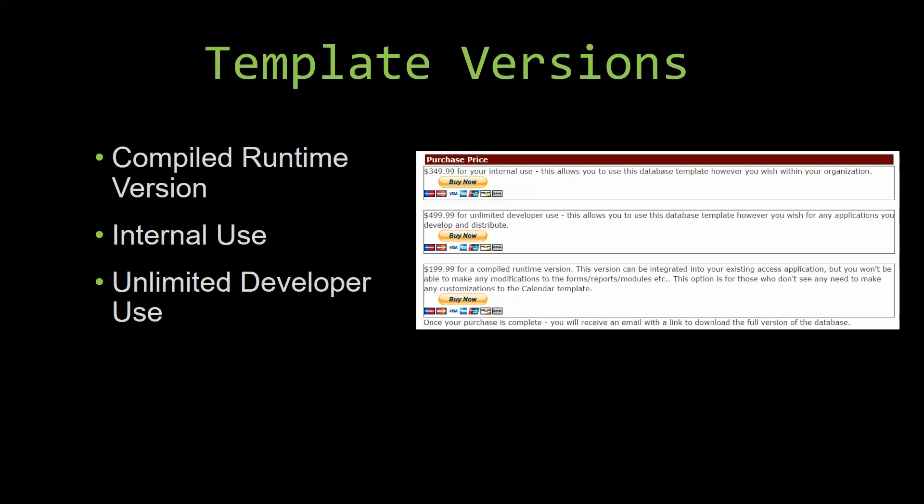Our compiled runtime version is a run-as-is version without the paid full version of Microsoft Access using the free Access runtime from Microsoft. It can be integrated into your existing Access application, but you would not be able to make any modifications to the forms, the reports, the modules, etc. This option is more for those of you who do not see any need to make any customizations to the template.